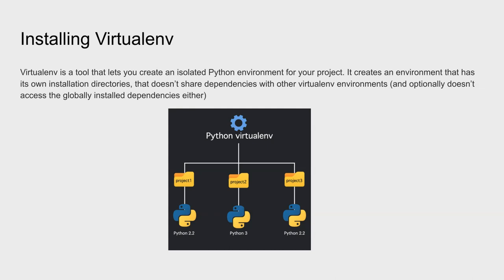One project for machine learning, one project for creating a Flask application, one environment for FastAPI development. You can segregate or you can isolate those environments like this, as you can see in this example.